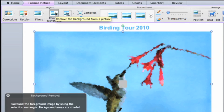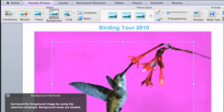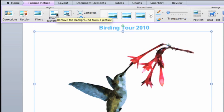Depending on the colors in the picture, you may need to add or remove additional areas. When you're done selecting the areas to show or hide, click Remove Background again to see the results.